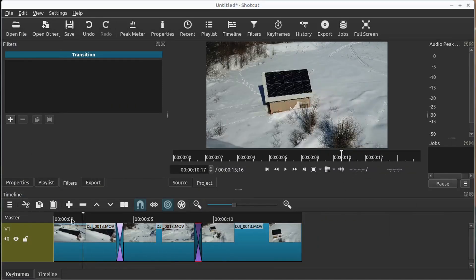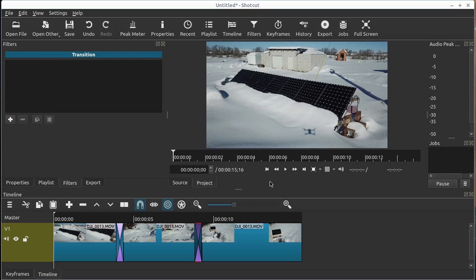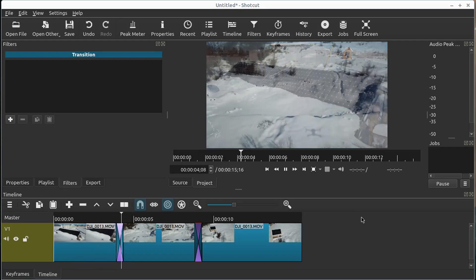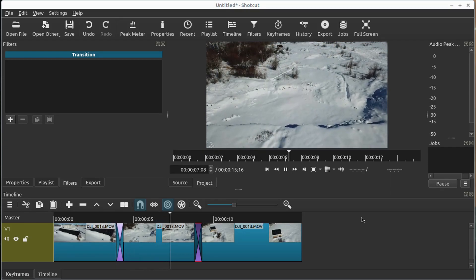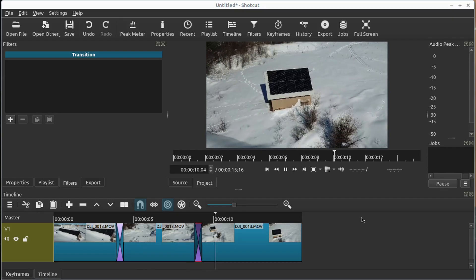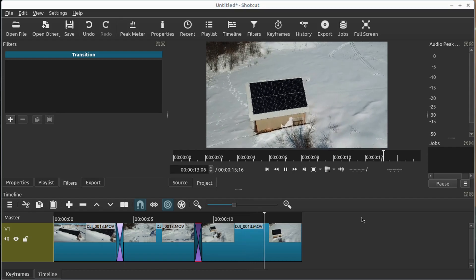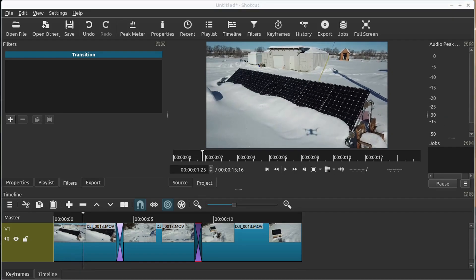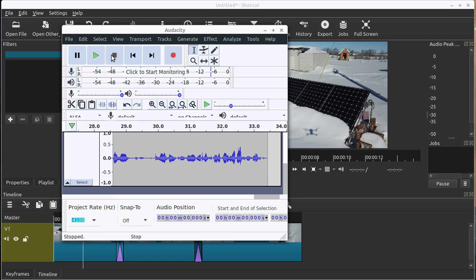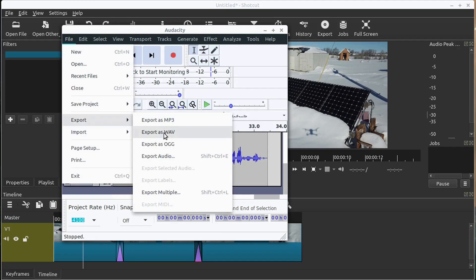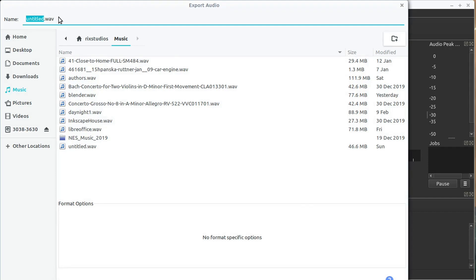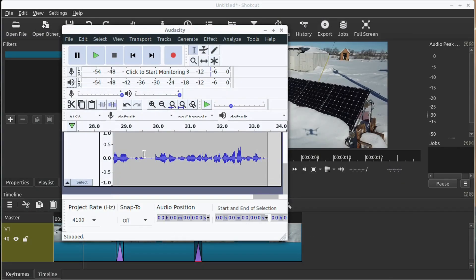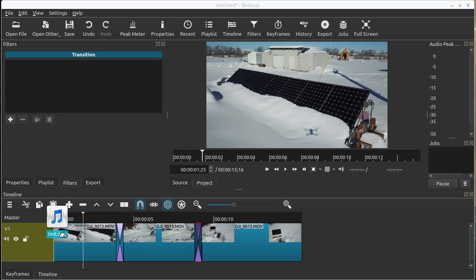I'll hit Record in Audacity — I'm recording right now, you can see my voice — then I'll move Audacity out of the frame, go to the beginning of my video project, hit Play, and just say what I want to say on top of the video: 'Hey guys, check this out, here are some solar panels, there's also an empty pond here covered in snow in the winter time, but there's also a little tiny cabin with solar panels on it, thanks for watching.' Now I'll hit Pause in Audacity, go to File, Export, Export as WAV, save it to the desktop as 'test.wav'.